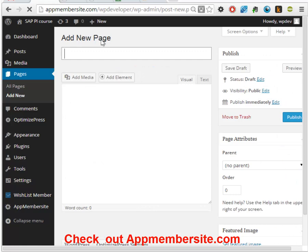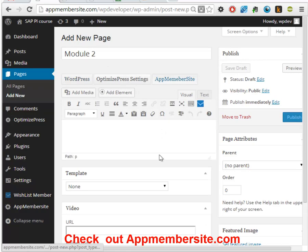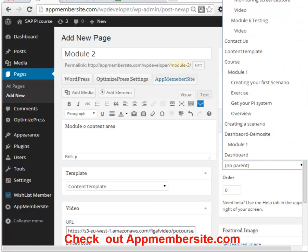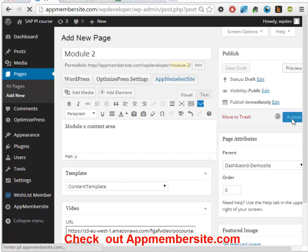We'll go to Module 2. Go to the AppMembersite section, fill in data. We will select the same content template and the URL for this. So far it's good. And we will select publish. This will also render all of these pages.